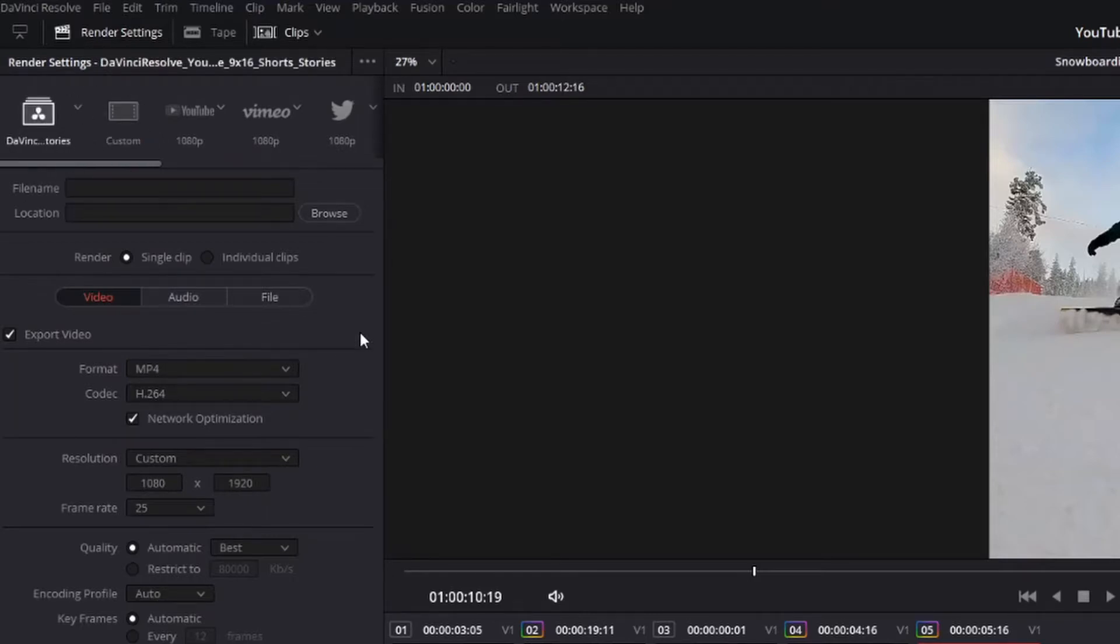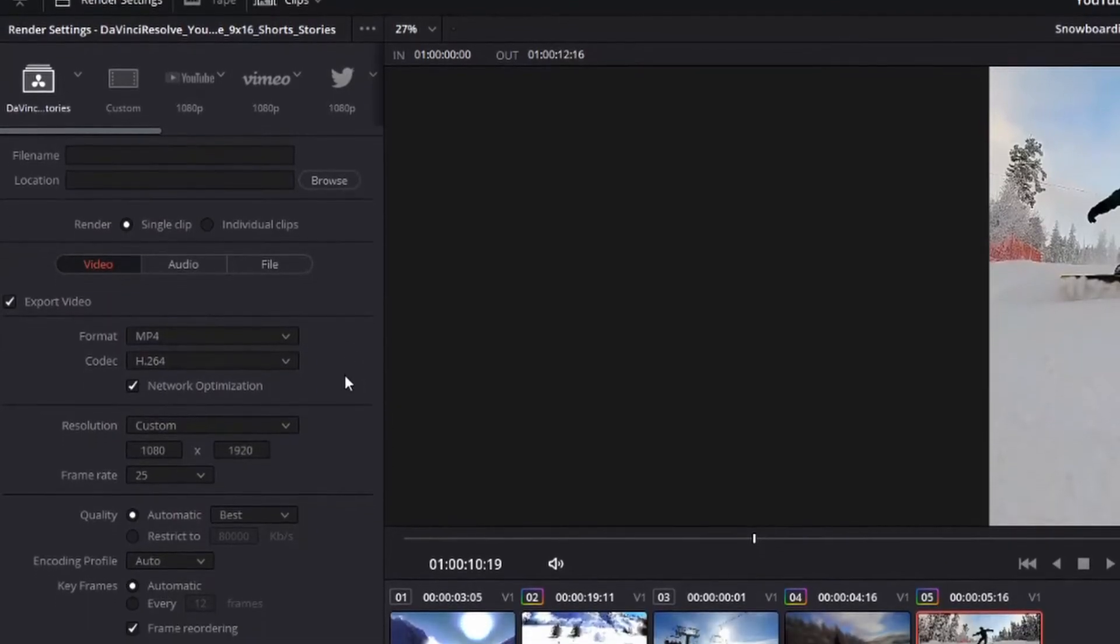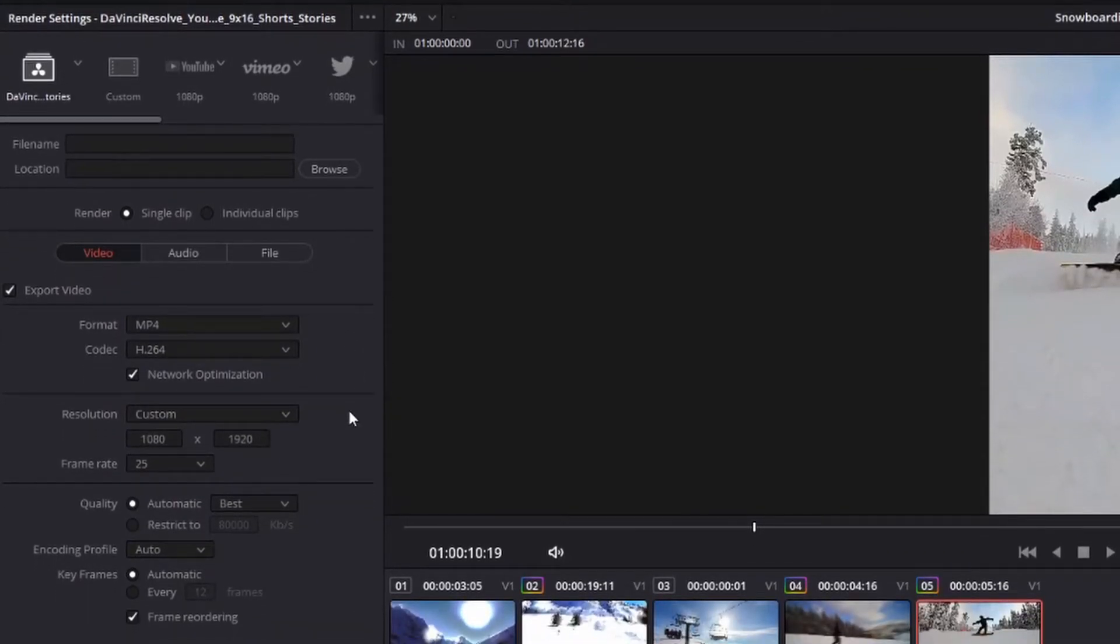To make these, all you have to do is set all the parameters how you would like it for a certain file type. So for example, here is my preset for a YouTube short which also covers Instagram stories.